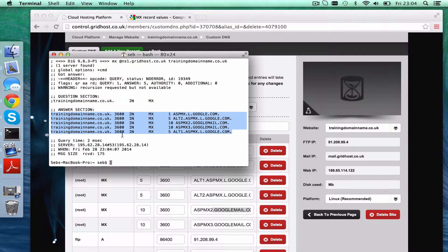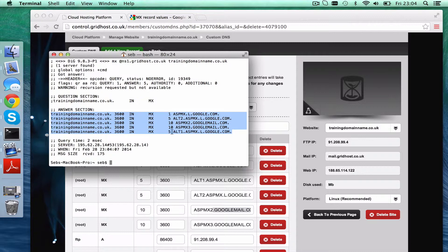That's the time to live. That's the 1, 5, 10, 10, 5, those are the records, and that's what it responds.